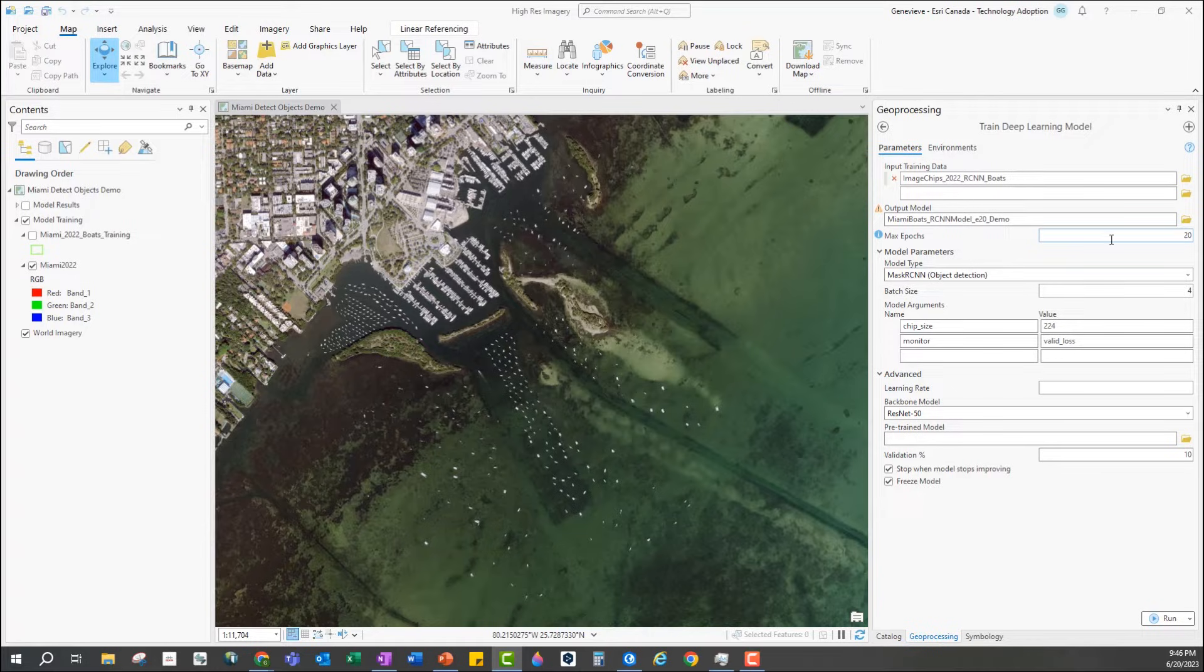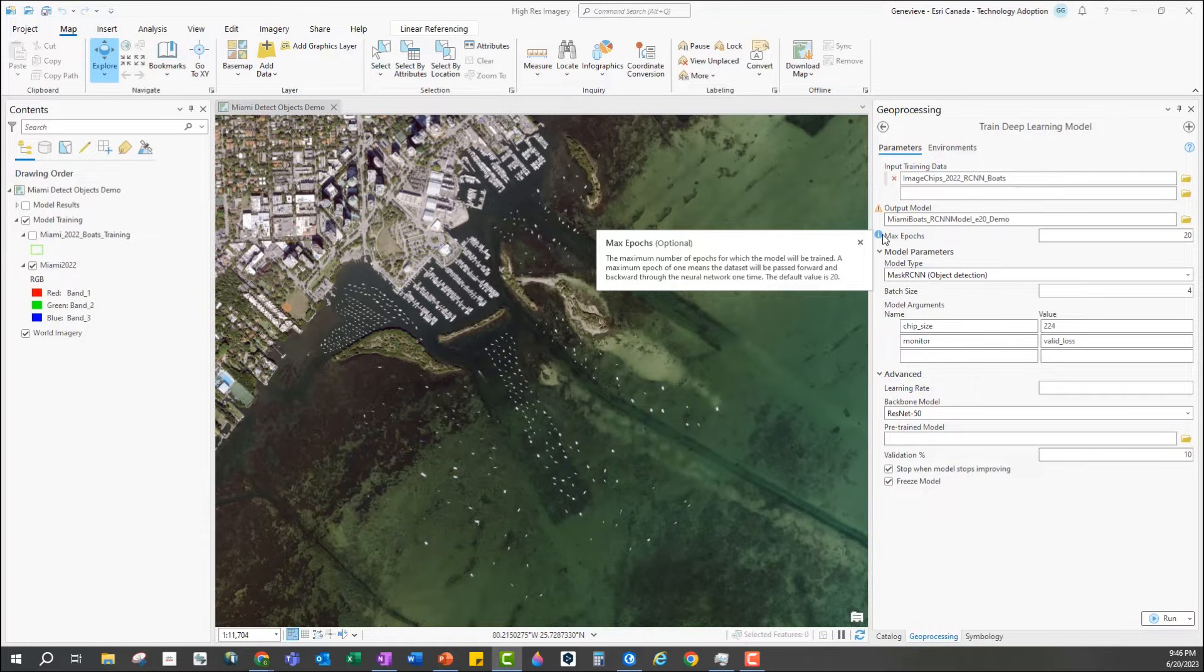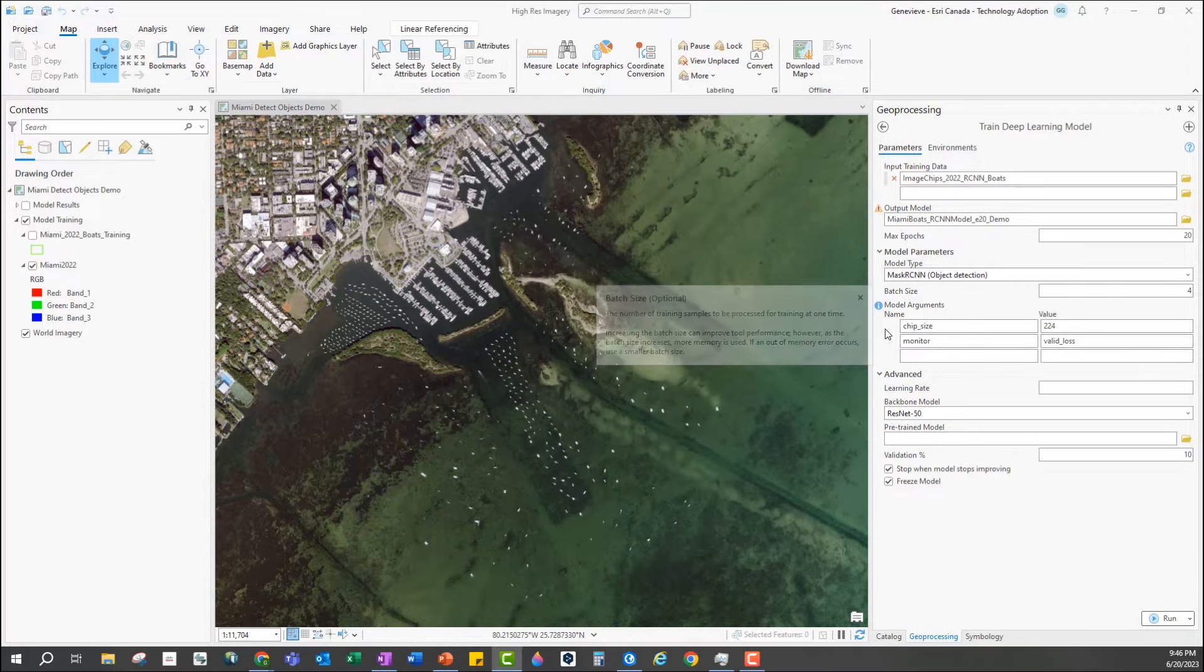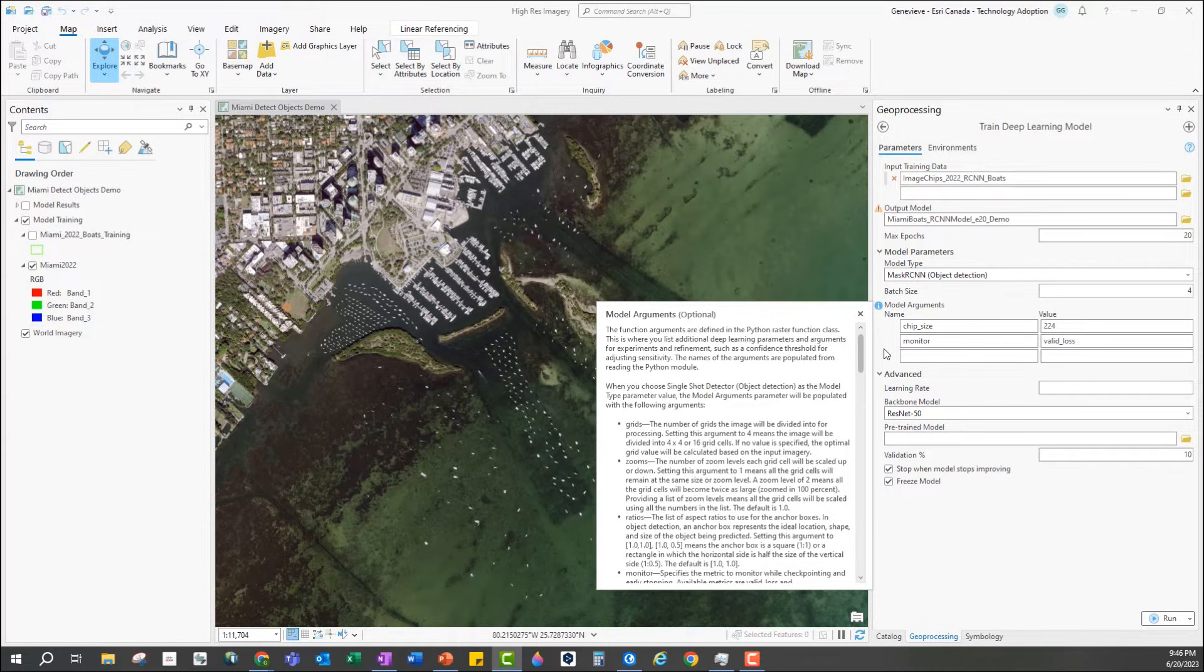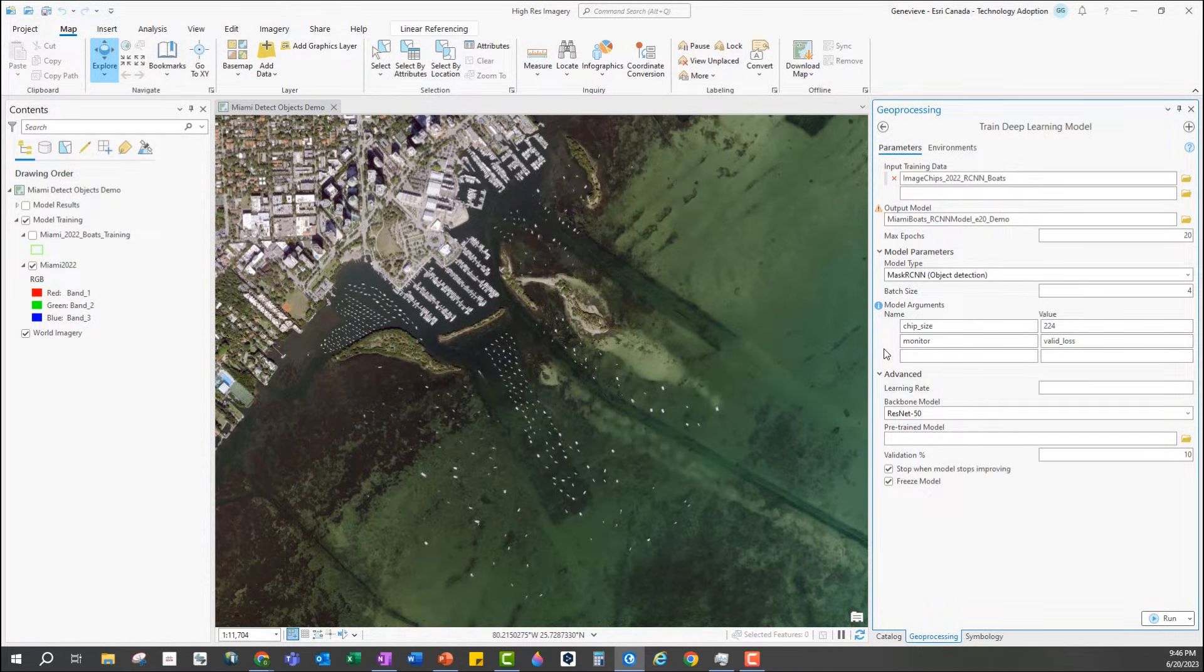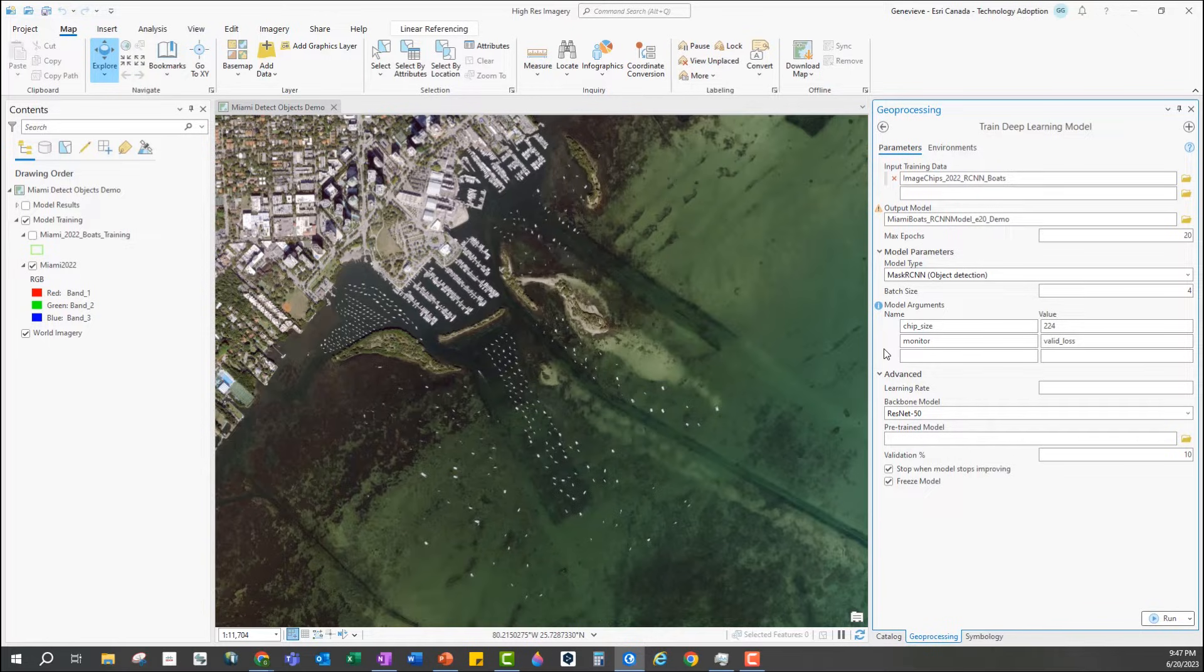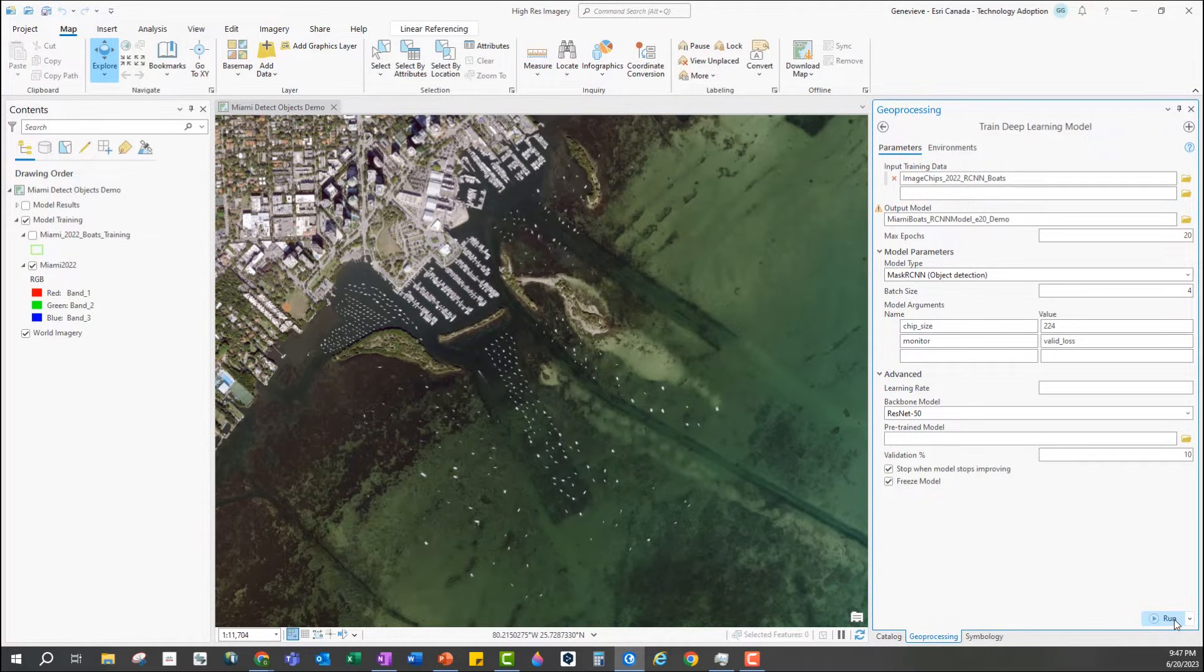The max epochs value is how many times the model will see the training data. Lower values will take less time and higher values will mean more training time. The batch size depends on your computer's memory, it's how many image chips are being seen at once. The more memory you have the higher this value can be. If you run into any memory errors you can lower this value. The chip size is the size of the clipped image chips that will be the input. The default here works nicely but if we wanted to give the model more context for what surrounded an object or if we're looking at very large objects we could increase that. Monitor is set to validation loss which is a measure of the performance of the model. In the advanced section we have further parameters that can be tweaked but we're just going to leave everything as default and hit run.